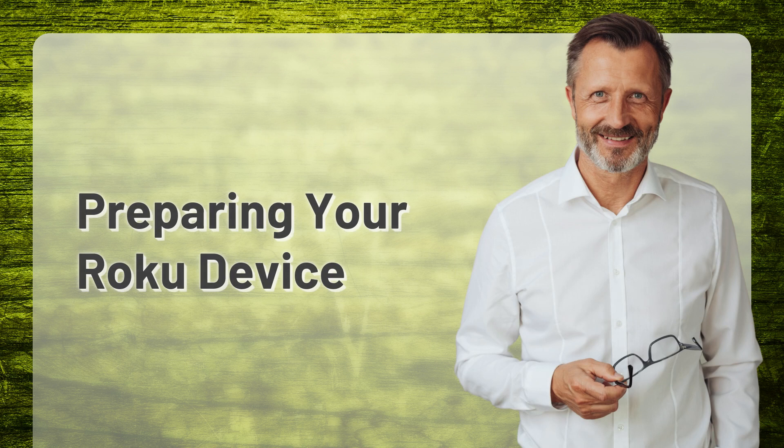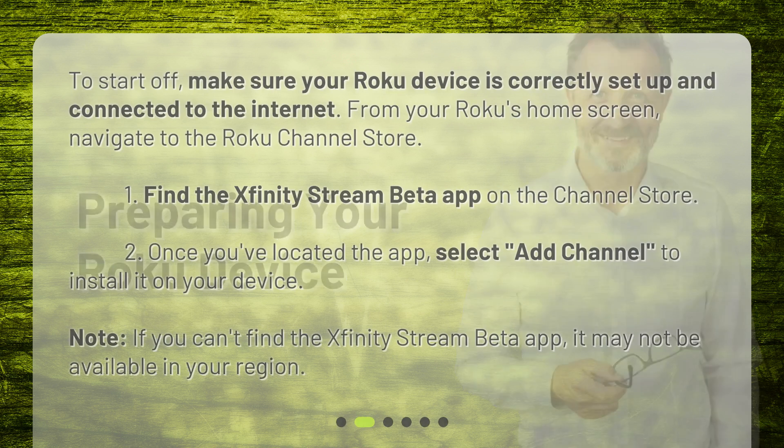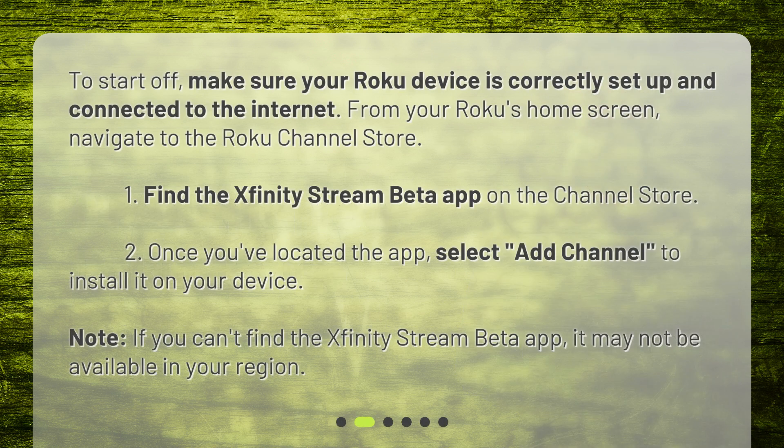Preparing your Roku device. To start off, make sure your Roku device is correctly set up and connected to the Internet. From your Roku's home screen, navigate to the Roku Channel Store.